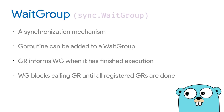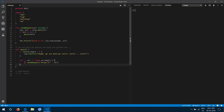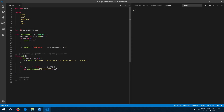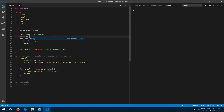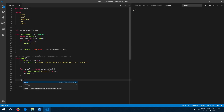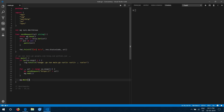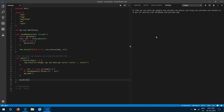Think of a WaitGroup as a simple counter. Every time we spawn a goroutine, we add one to the WaitGroup. When that goroutine finishes, we decrement the counter using `wg.Done()`. When the counter reaches zero, we know all goroutines have exited. We declare a global WaitGroup variable, call `wg.Add(1)` each time we create a goroutine, call `wg.Done()` at the end of `sendRequest`, and call `wg.Wait()` in main — a blocking call that waits until the counter is zero before the program exits.